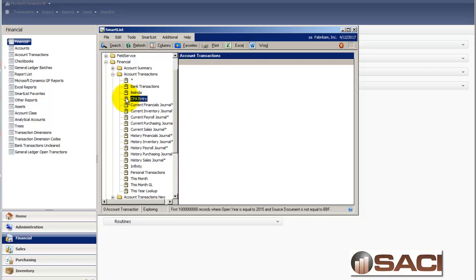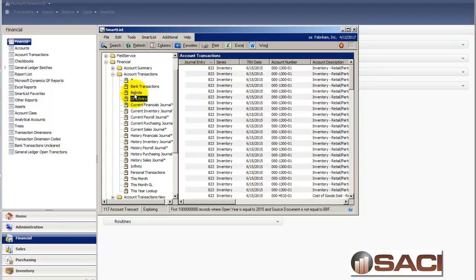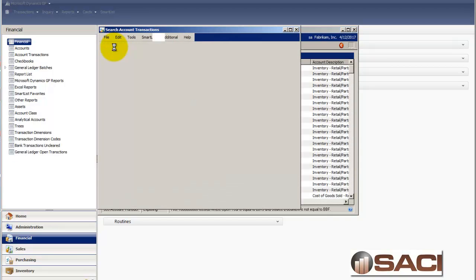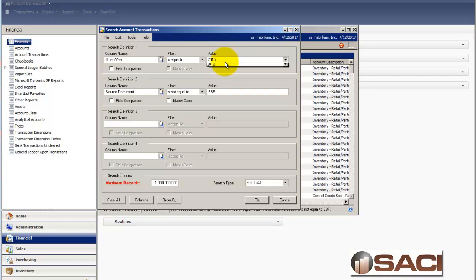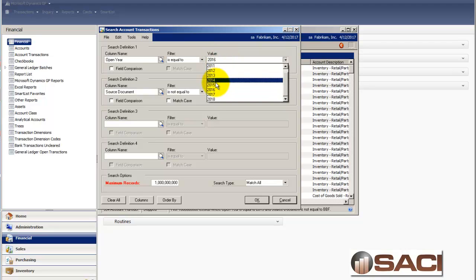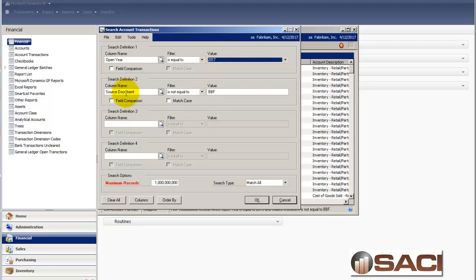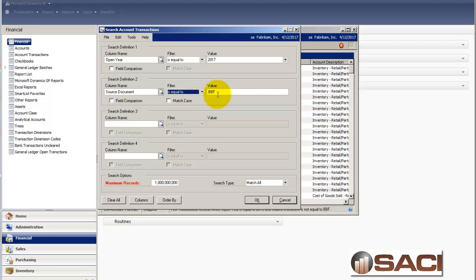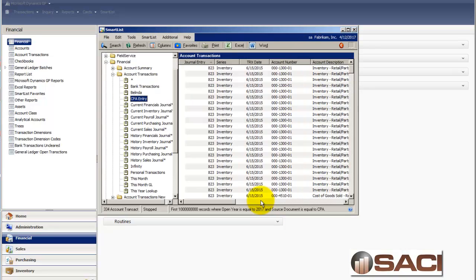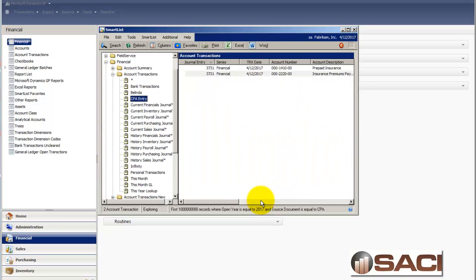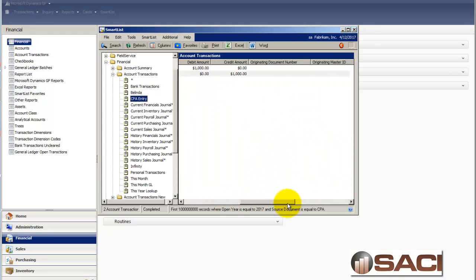I'll choose this object called CPA entry I've created. Make sure I'm looking at the correct year. And I'm going to change the source document is equal to CPA. And now I should be able to find the entry that I just created. And there it is.